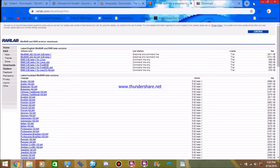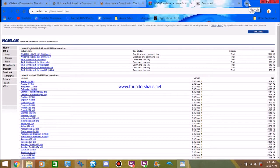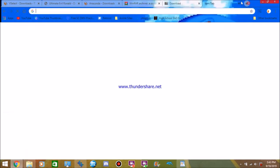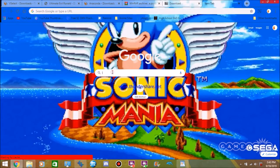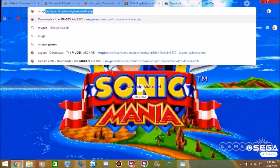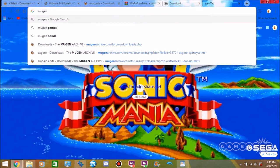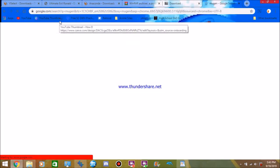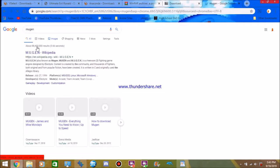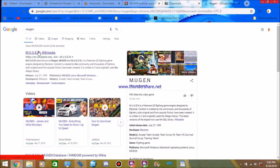Now, let's go ahead and get into the Mugen portion. What you're going to want to do, if you already got your browser open, you're going to want to search up Mugen, of course. Now, click on Mugen, click on Google's site, and it'll bring you here.